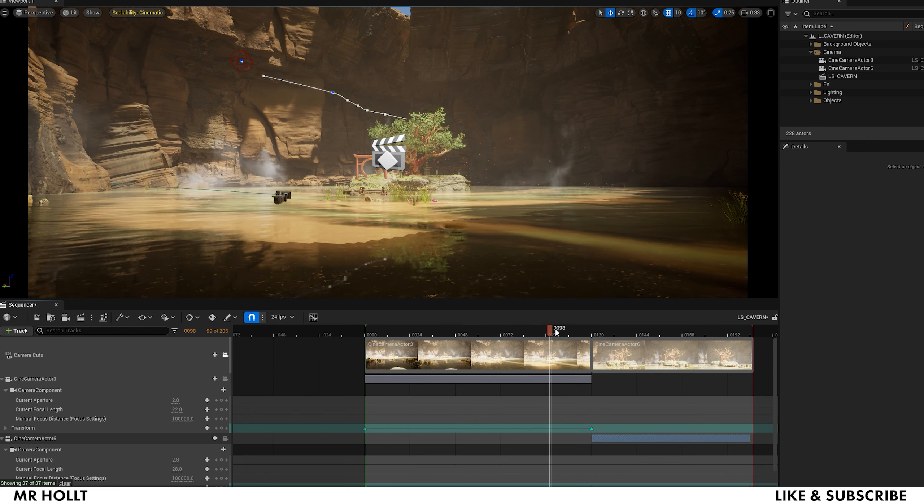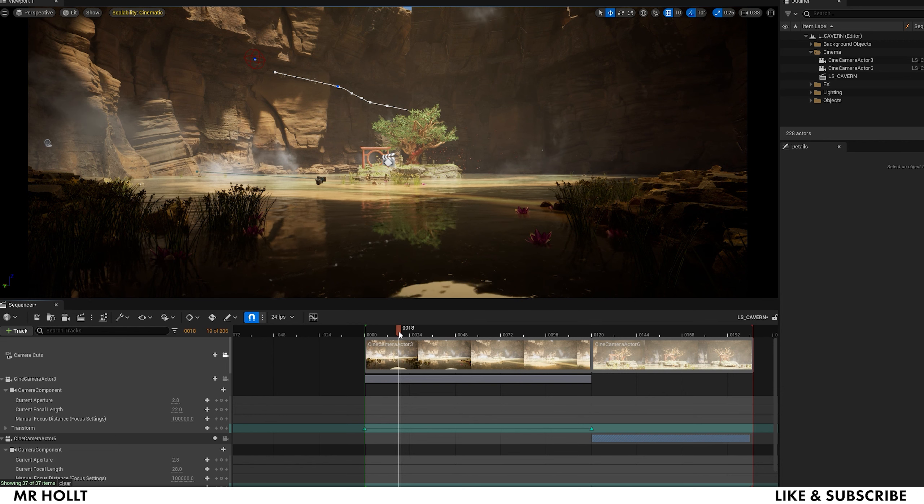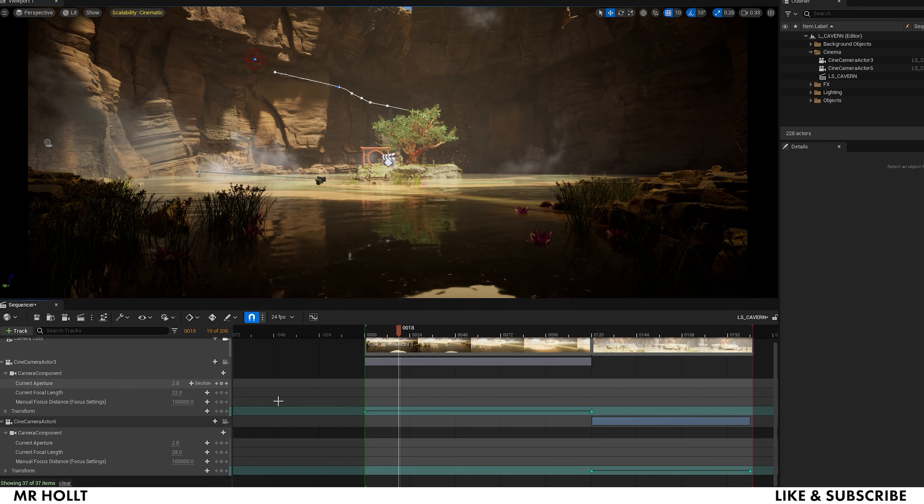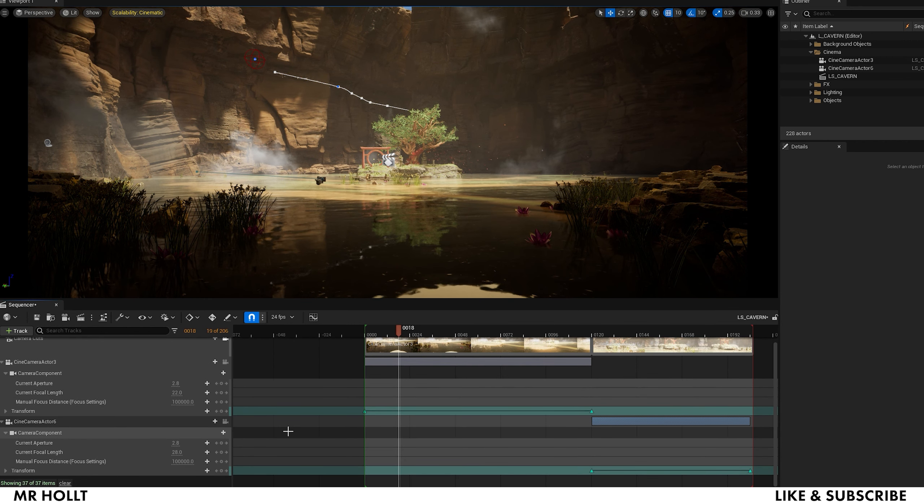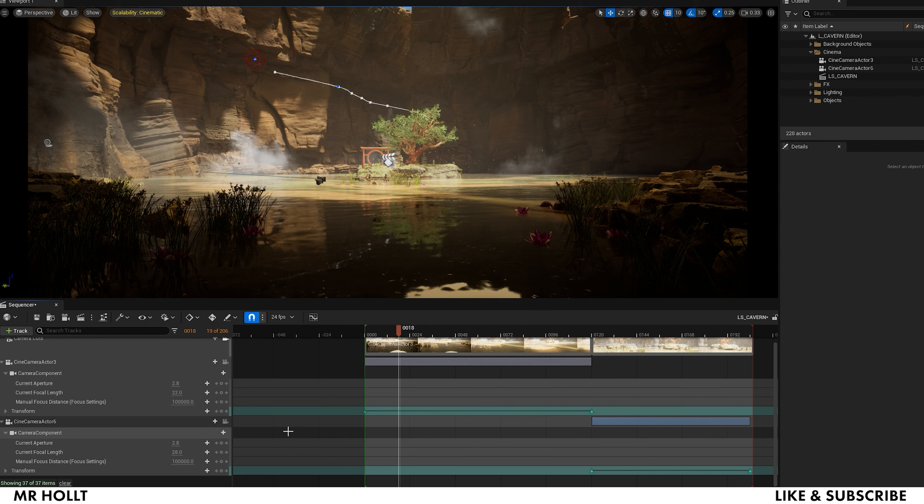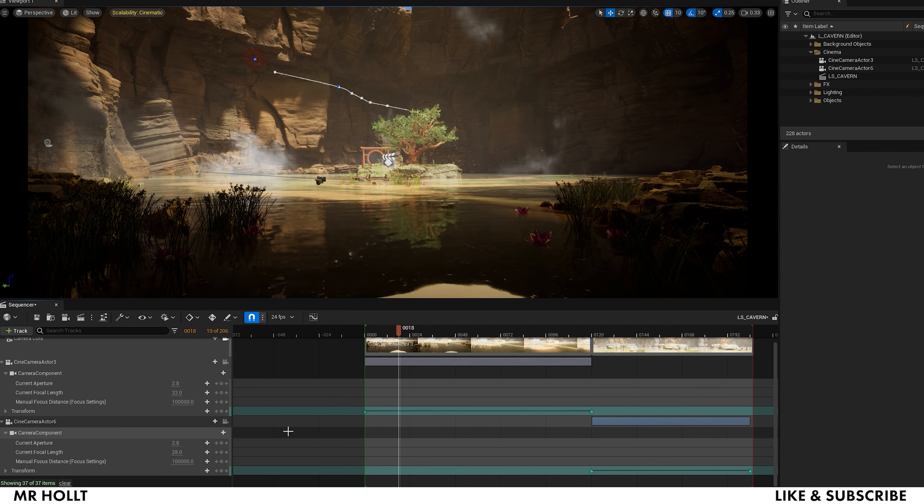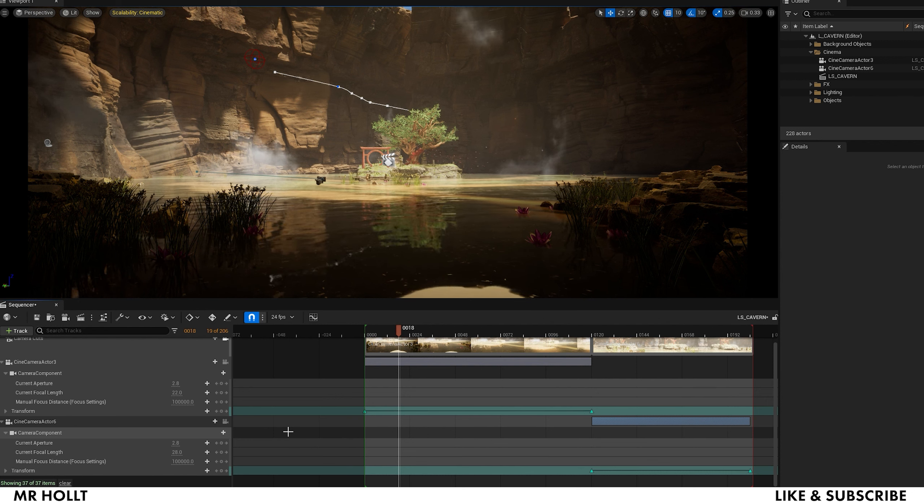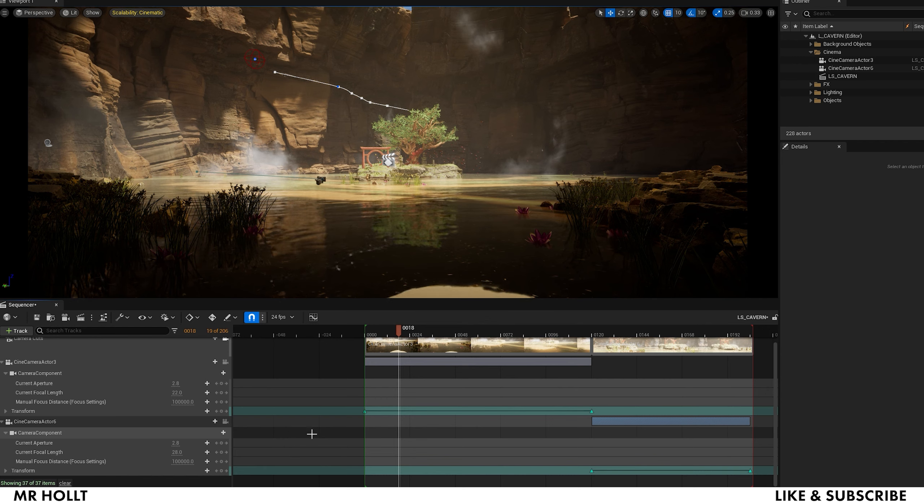So yeah. Hope you guys like this one. Again, I will be making more of an in-depth one later, but I just want to help you guys get started using camera sequencer. So yeah, like and subscribe, and I'll catch you guys on the next one.